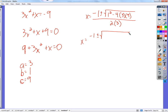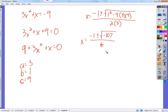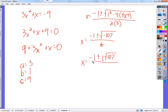1 minus 108 is negative 107, over 6. What is the square root of a negative number? It's an imaginary number. So we use i times the square root of 107, because i is the square root of negative 1. That is the imaginary unit — the basis of the imaginary number system.